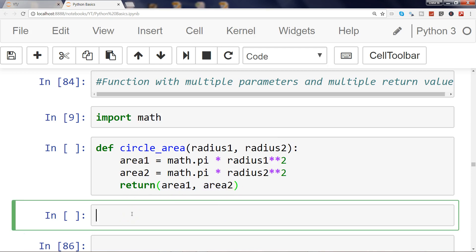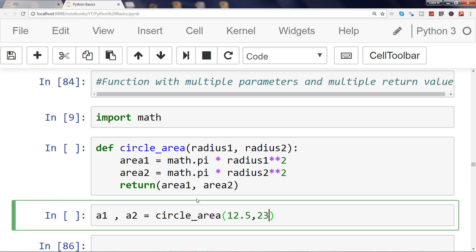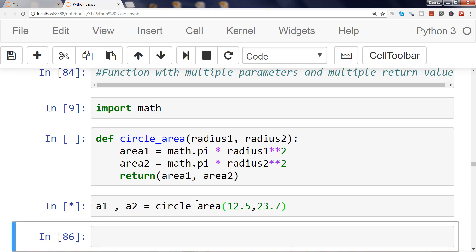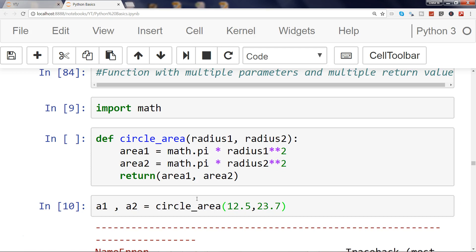So when we call this function, we will assign it to multiple variables like a1, a2 = circle_area, and then pass the first radius and pass the second radius. So let's go ahead and enter.